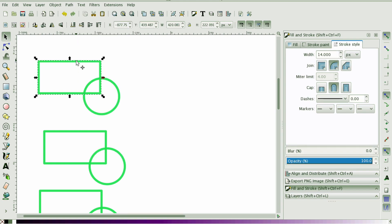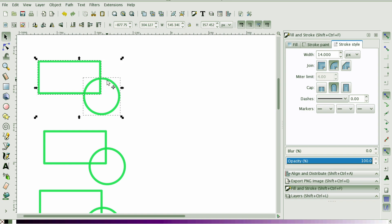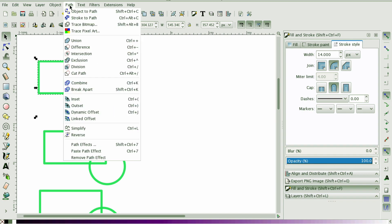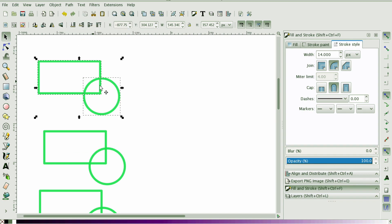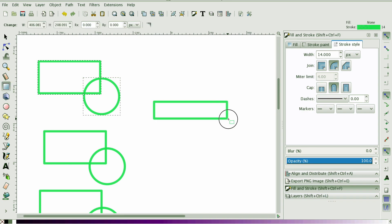Before we do that we have to select the two shapes. So I'm going to select the rectangle and the circle, and with this tool you do not have to worry about which one you select first or which shape is on the bottom and which shape is on the top.